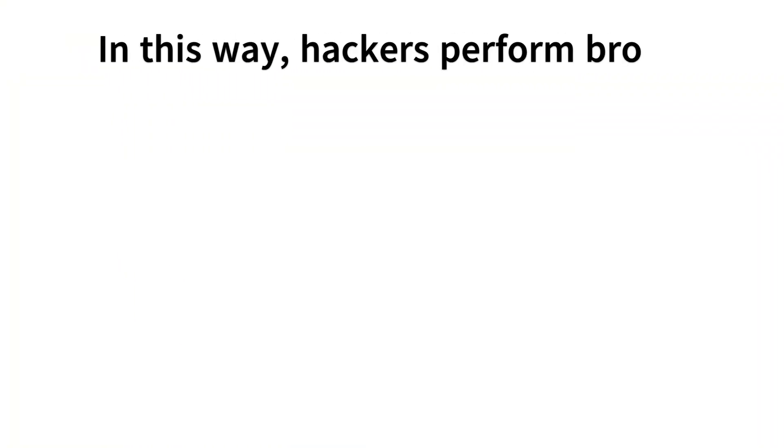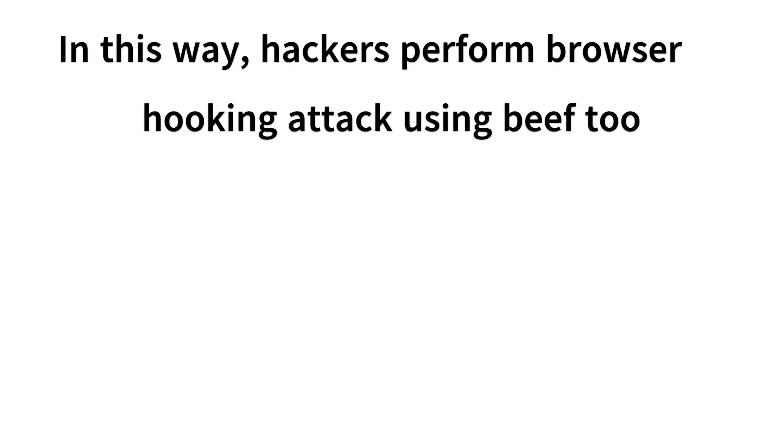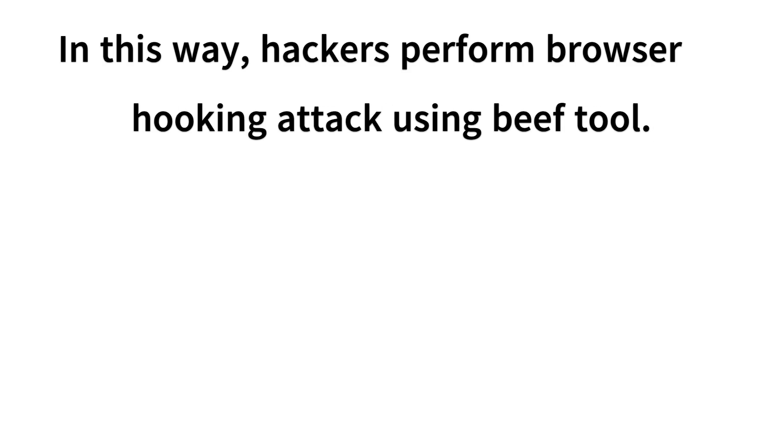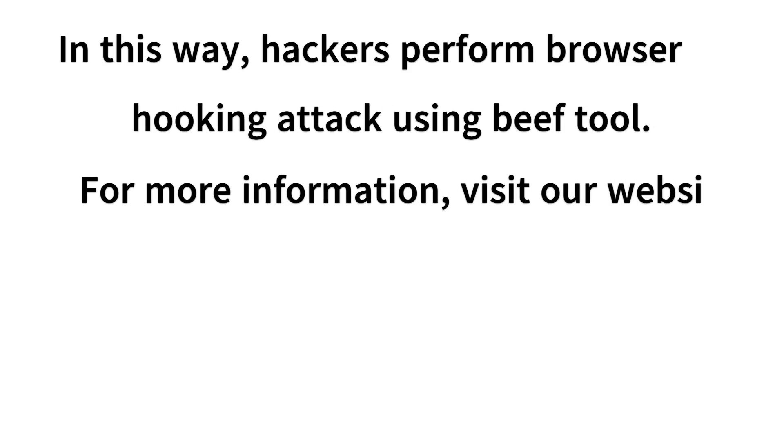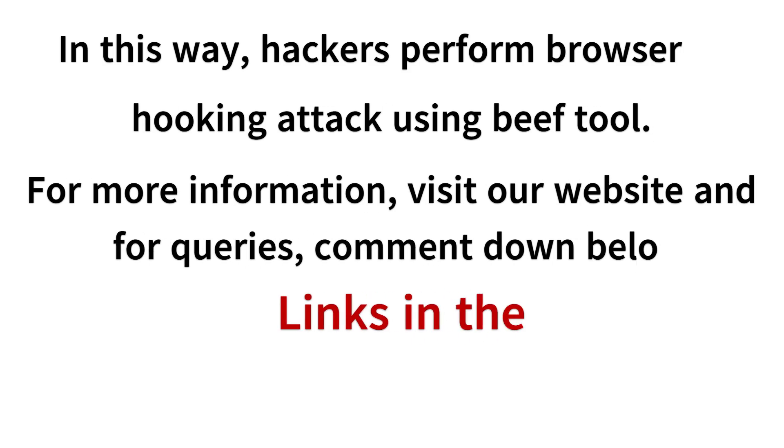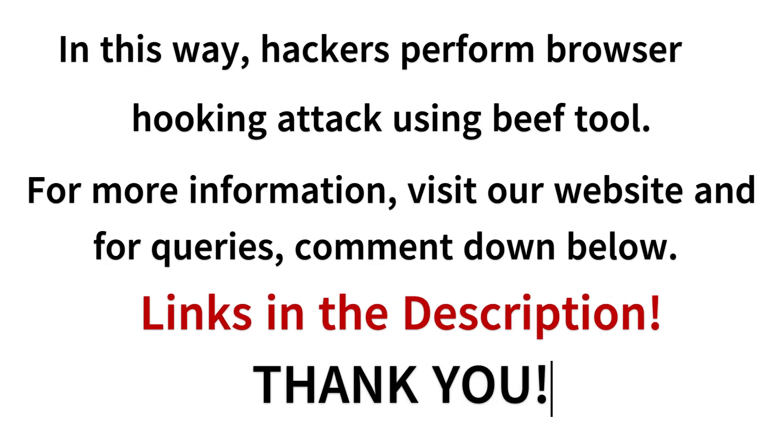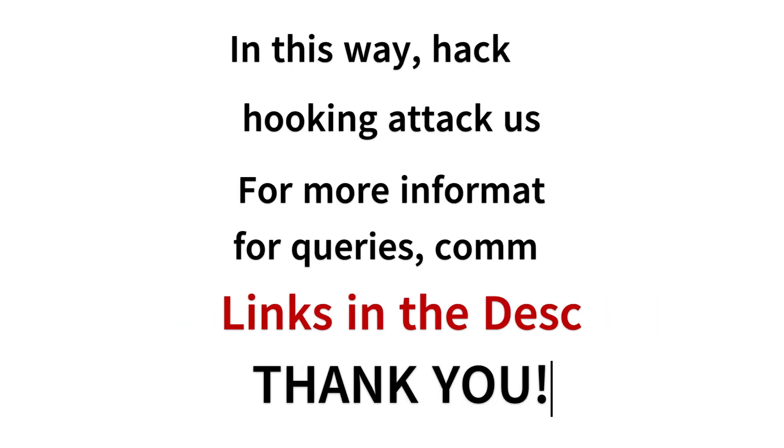In this way, hackers perform browser hooking attacks using the beef tool. For further information, you can visit our website and if you have any query, comment down below. All links are provided in the description of this video. Thank you.